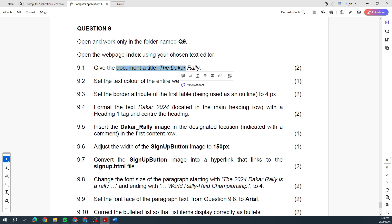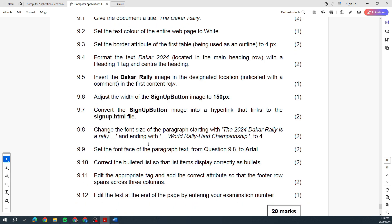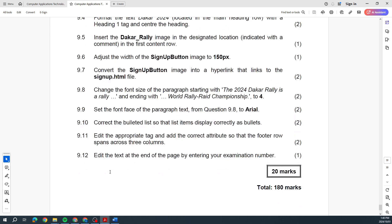In 2023 they want: title, text color, border of the table, heading one tag, insert an image, adjust the width of the image, convert image into a hyperlink, change the font size, font face, bulleted list, edit the appropriate tag at the correct attribute so the footer spans across three columns — colspan and rowspan — and edit the text at the end of the page by entering your exam number.